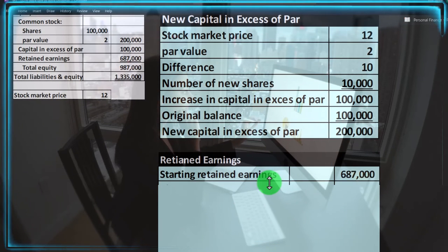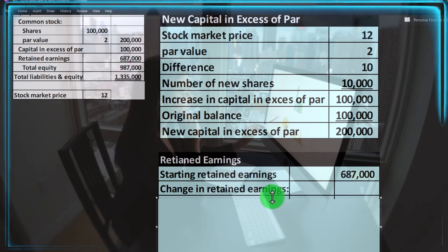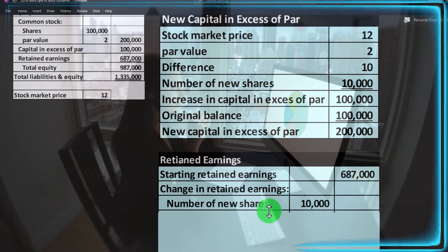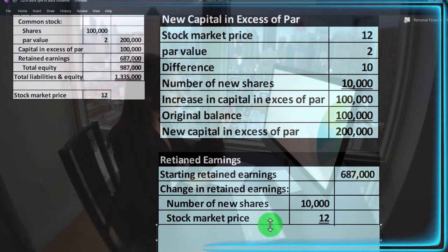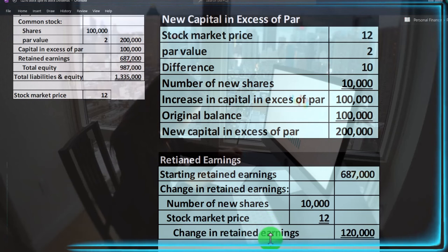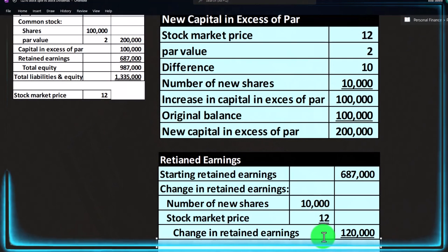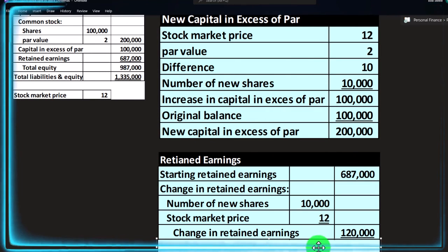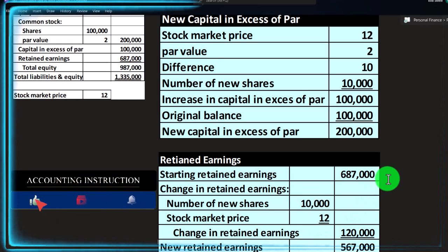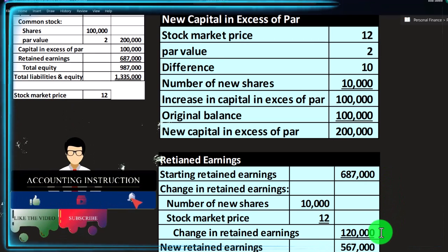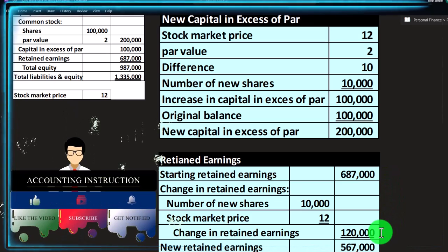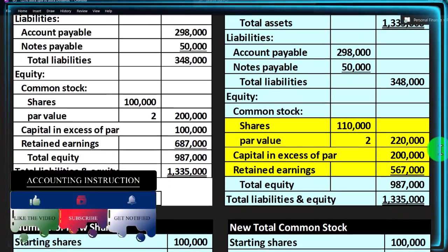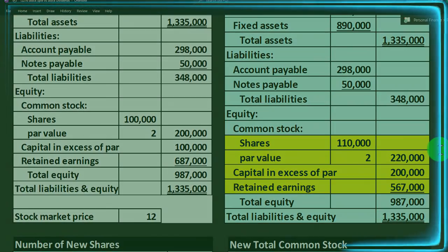The retained earnings was at $687,000 — that represents the earnings of the corporation that have not yet been distributed. Some are now being distributed: 10,000 new shares times the $12 market value equals $120,000 worth of value distributed in shares. So retained earnings goes from $687,000 down by $120,000 to $567,000.